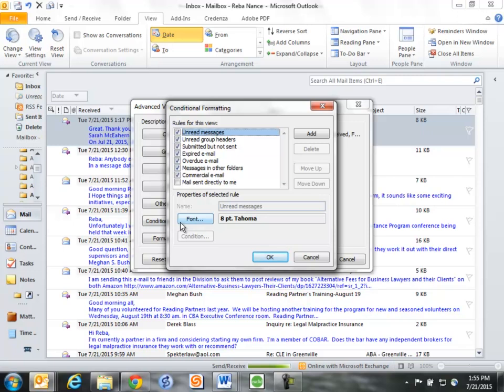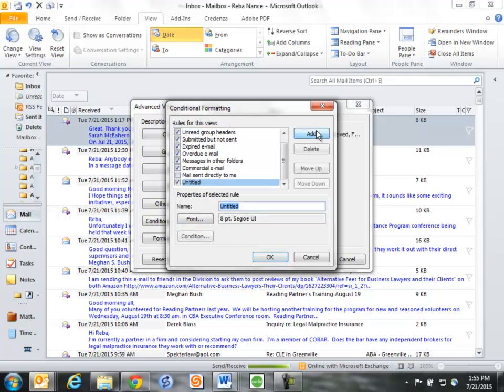This brings up a box that lets me do the next step, and that is to go ahead and add a new condition. It starts out, it calls it Untitled, so I'm going to go ahead and erase that and I'm going to put 'from Patrick Flaherty.'